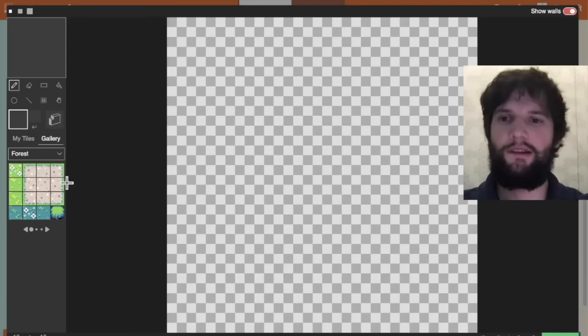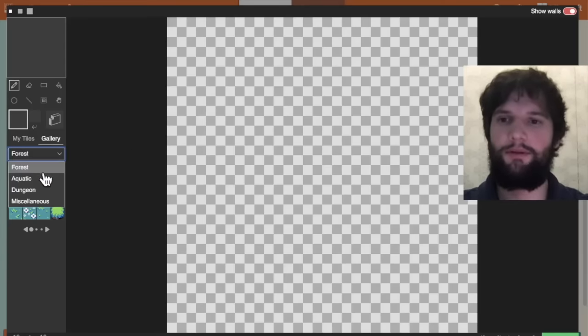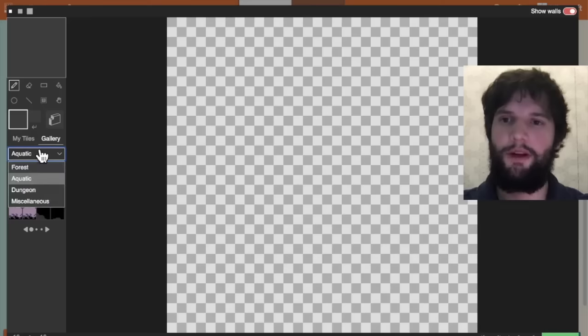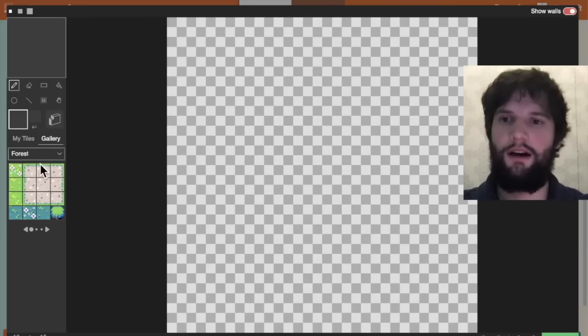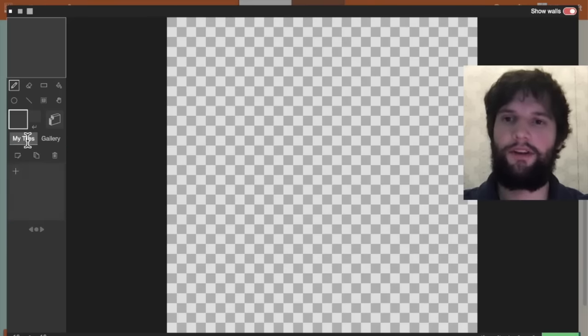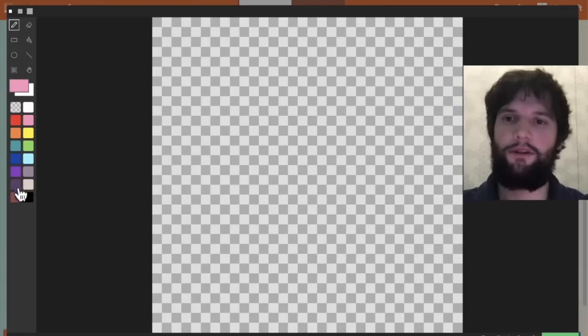You can see on the left we have many different built-in tiles to choose from, from forest themed things, dungeons, aquatic. But I'm going to go to the my tiles tab and create a new tile for our game.